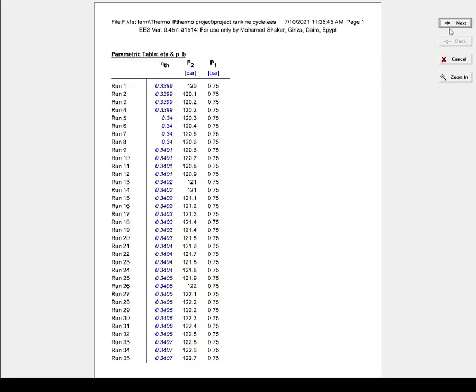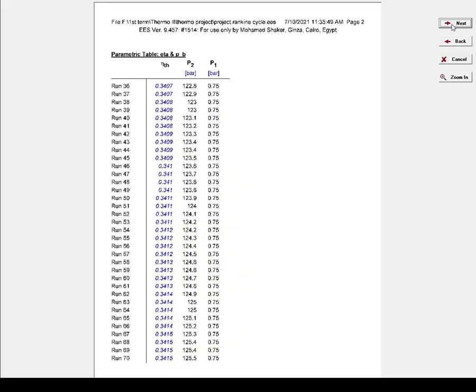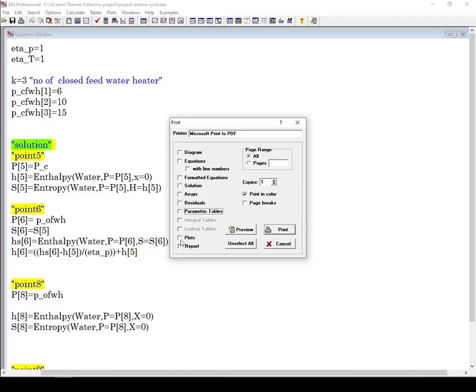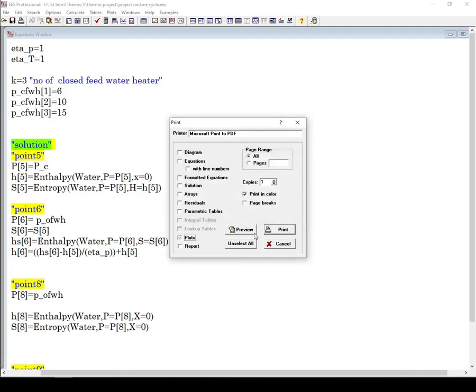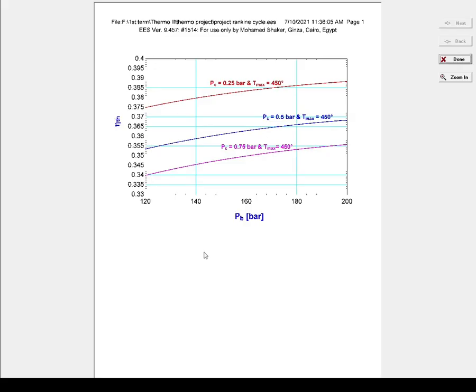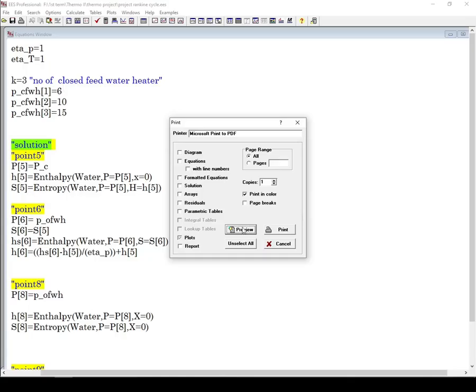Parameter tables - this is my parameter table I used in this project. Next is Plots. You can choose your plots from here. I have two plots in this project. I will choose this one only. You can preview it, and the plot appears here.